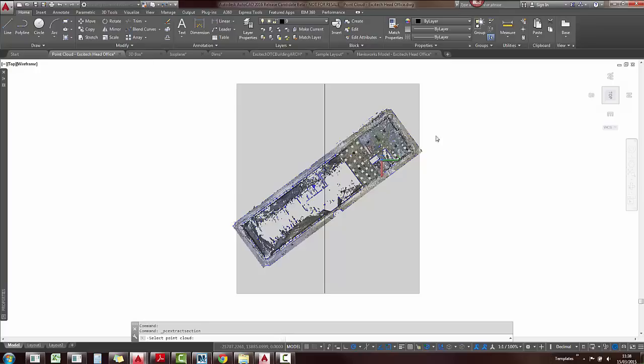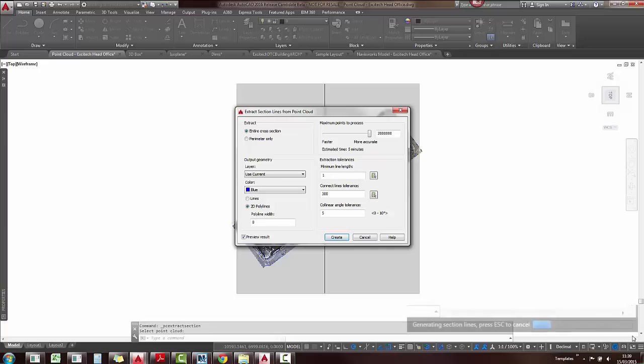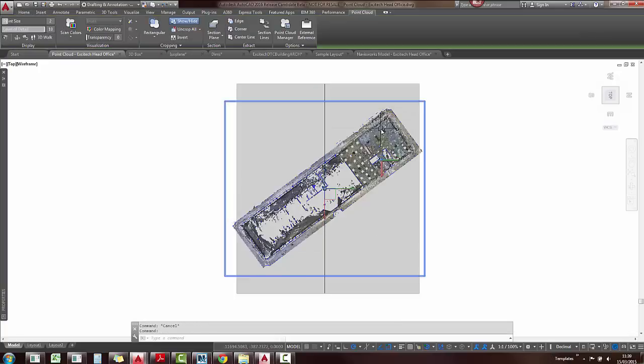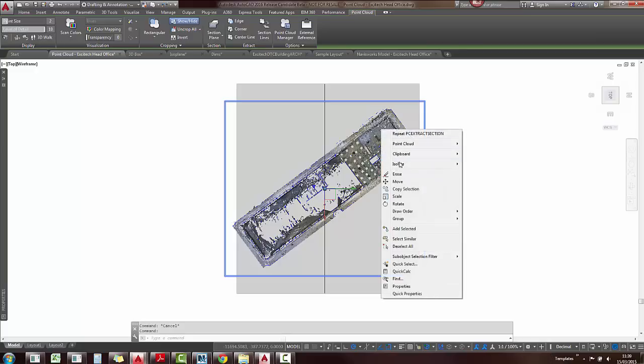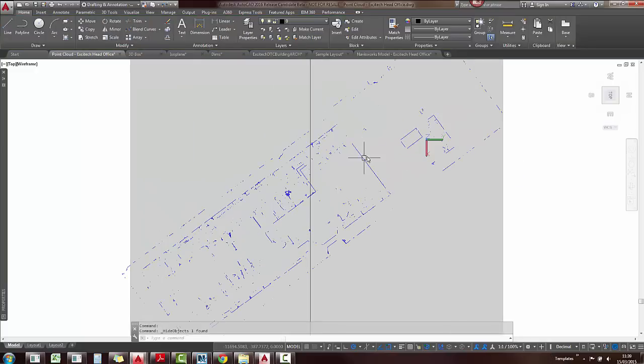Just run the command, select the point cloud, change a few settings. If I click on create, it's going to run a little progress bar on the bottom right hand side. As soon as that is finished, I've already done this, I'm just going to hide the point cloud and you're left with 2D polylines.